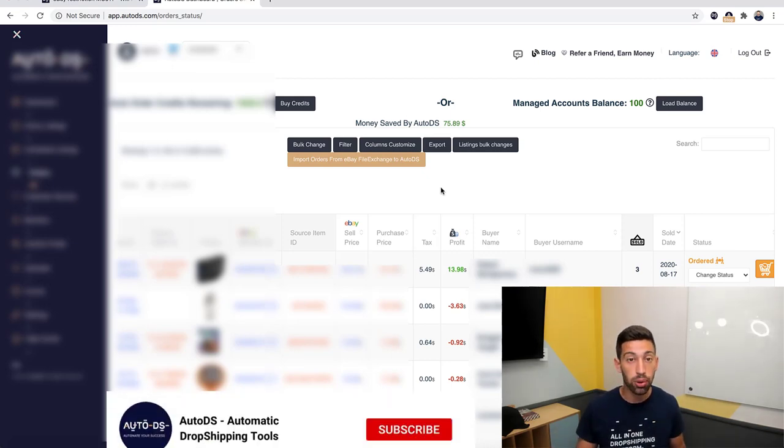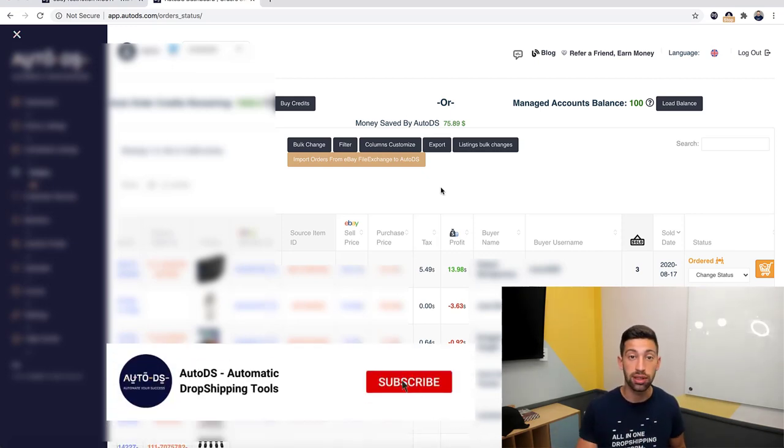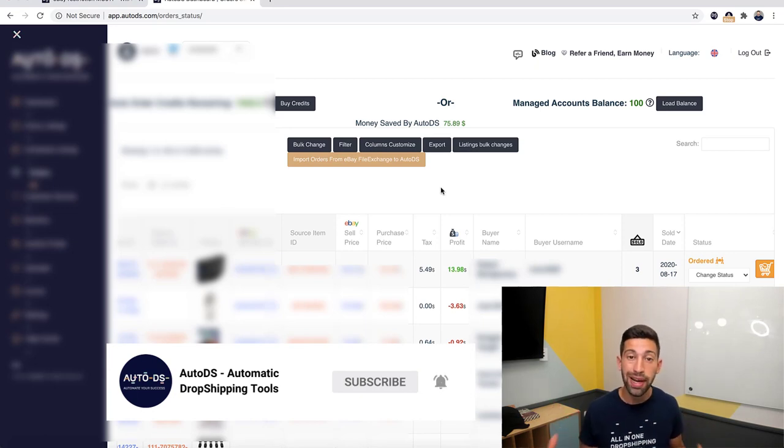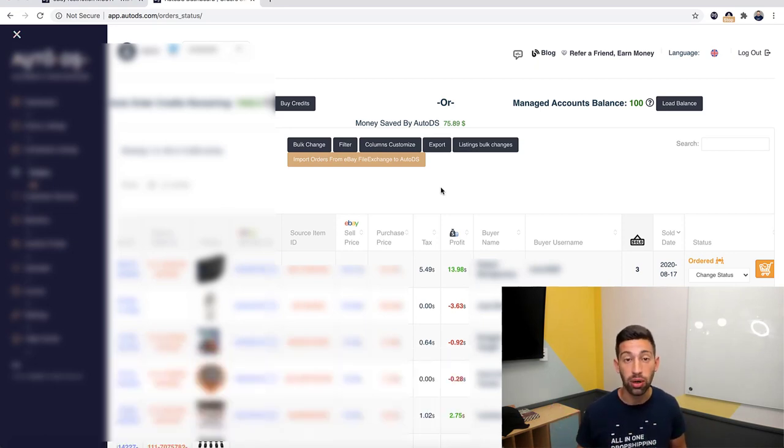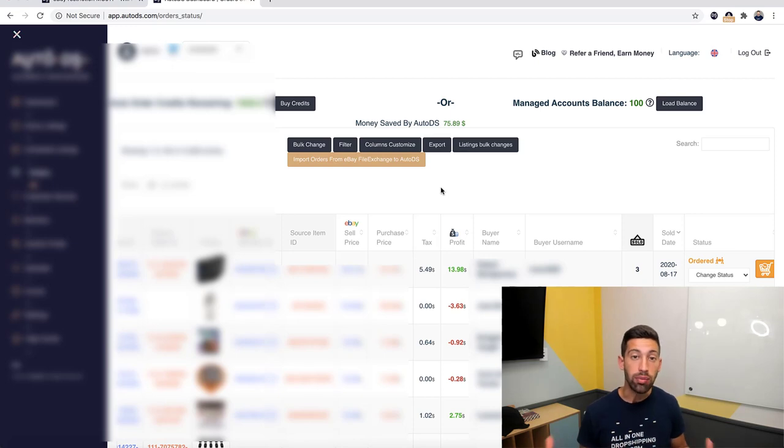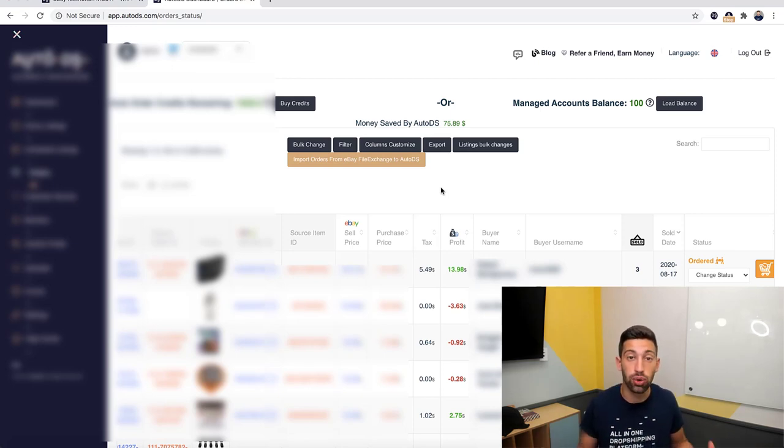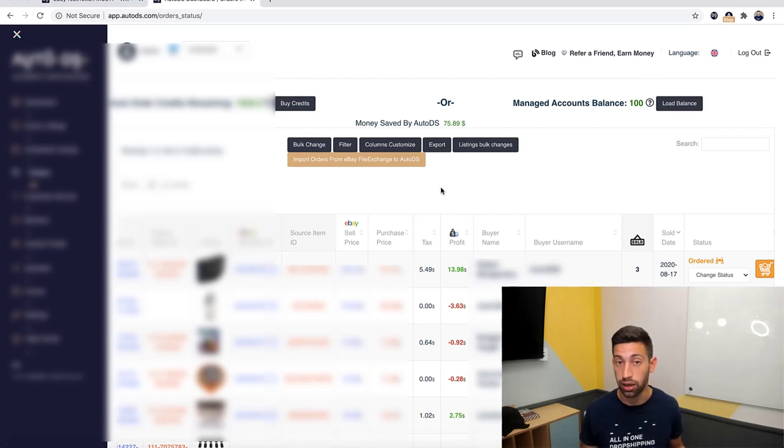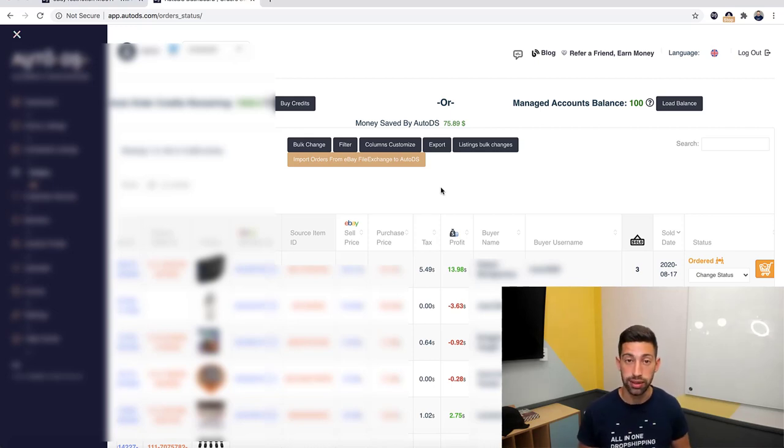Something important: this service is only for users who work with the managed accounts, all fulfilled by AutoDS service. Why? Because only in this case you really bought it from Root LLC and not from Amazon directly, and this is why we can provide you these documents.